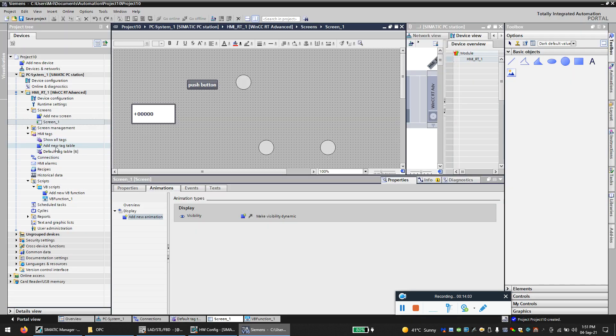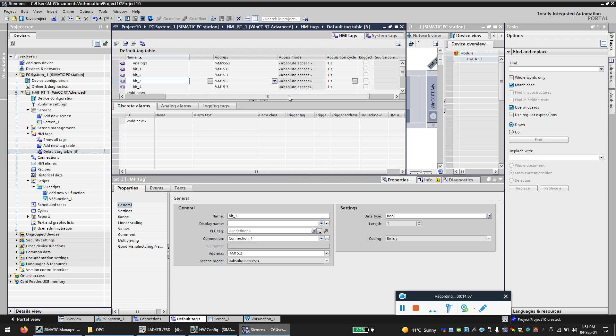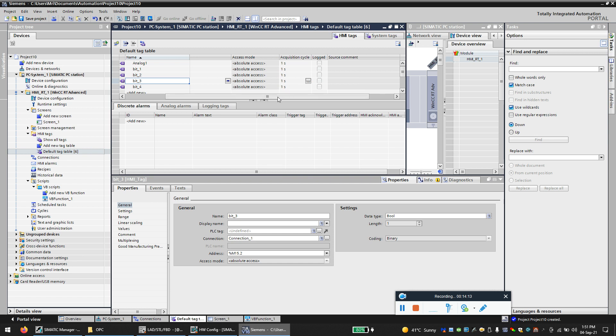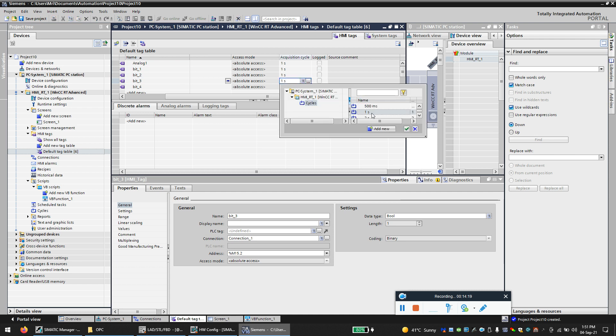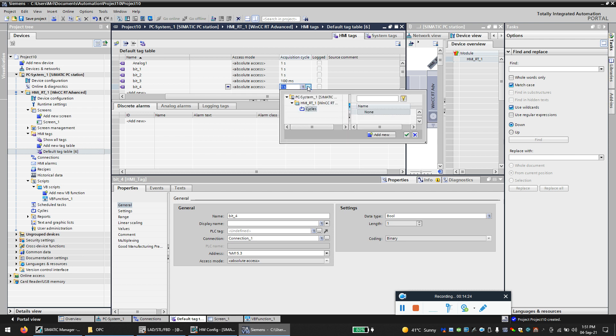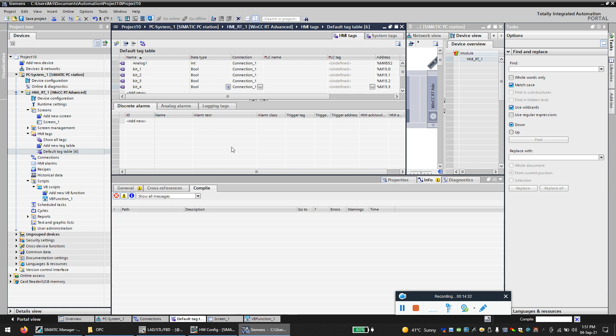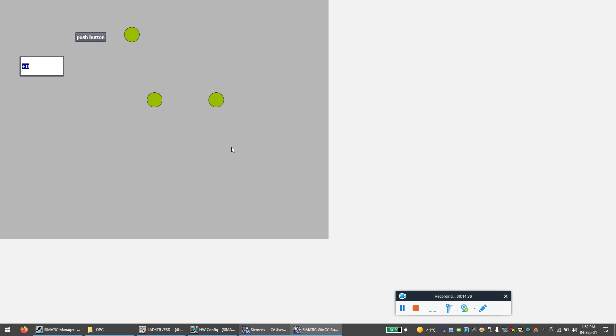One thing you need to be careful is that you can see this data acquisition cycle. It means every one second WinCC is updating the value from the PLC. But our bit is sent every 500 milliseconds, so I need to make this less than 500 milliseconds. So I'll keep it at 100 milliseconds. So now we'll run and see.